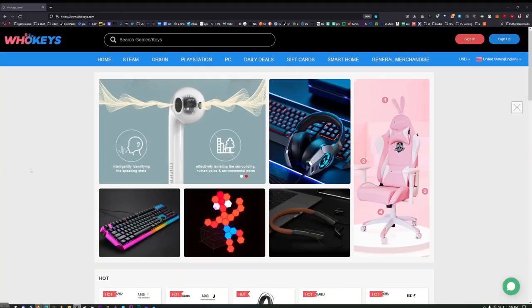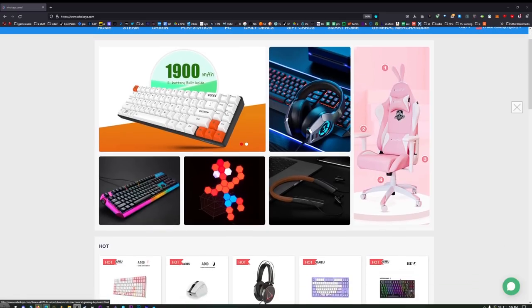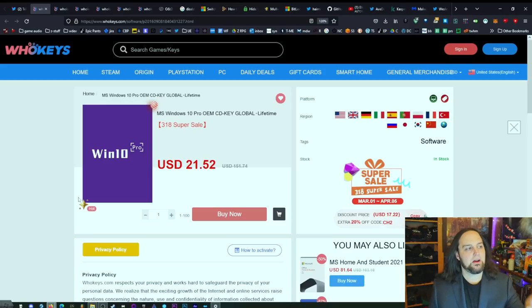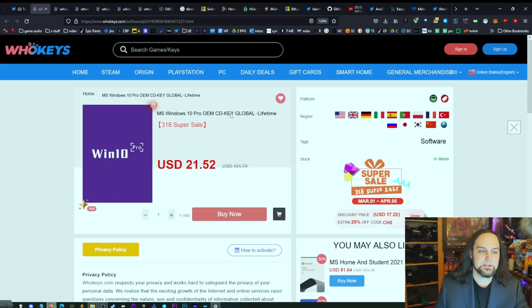First, an advertisement: we're going to activate Windows. I'll be purchasing these items myself and walk you through the entire thing, because I need another copy of Windows and a copy of Office. Over on WhoKeys you can get Windows 10 Pro — this is the OEM CD key.